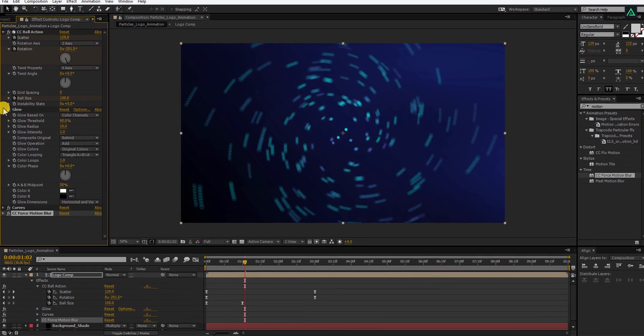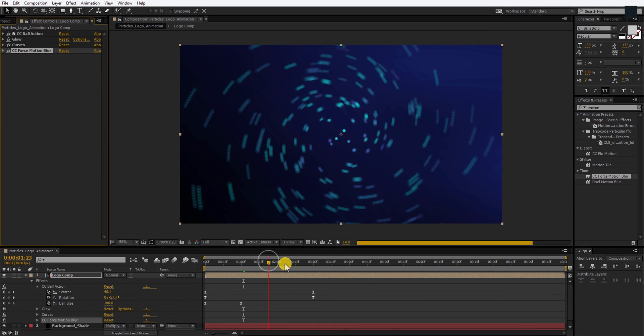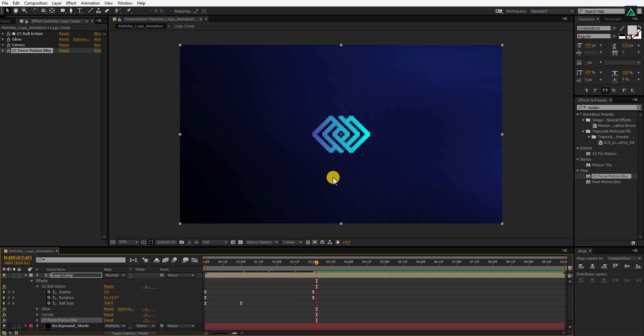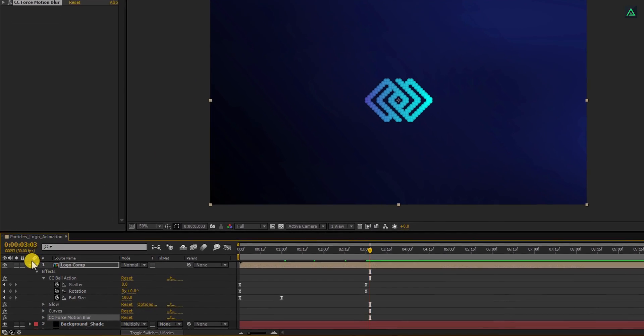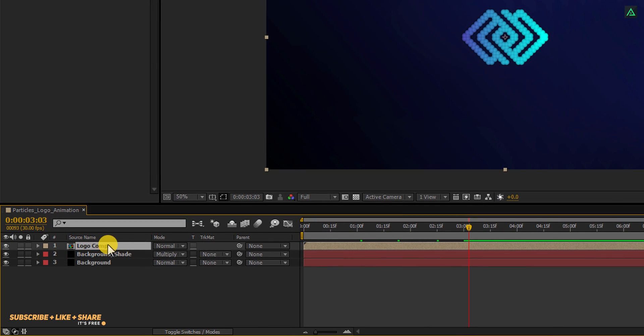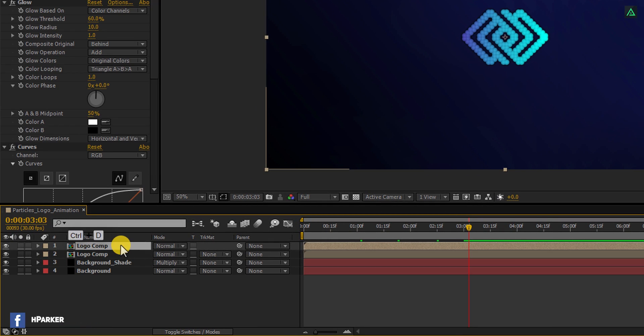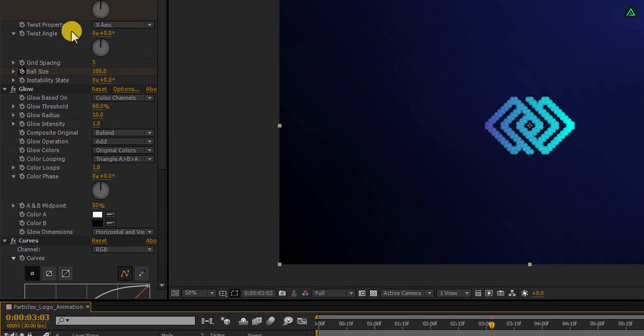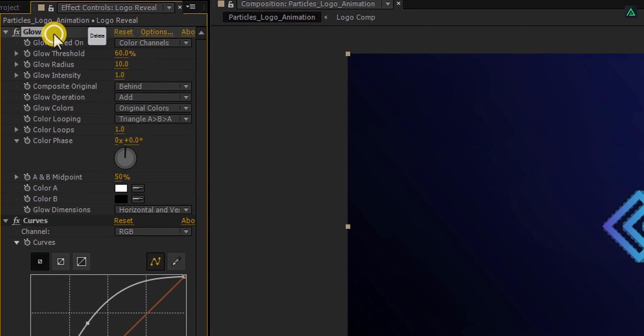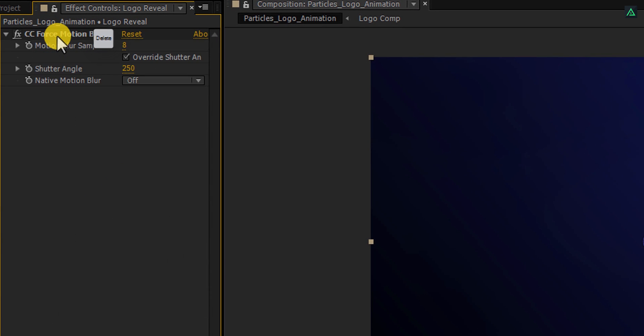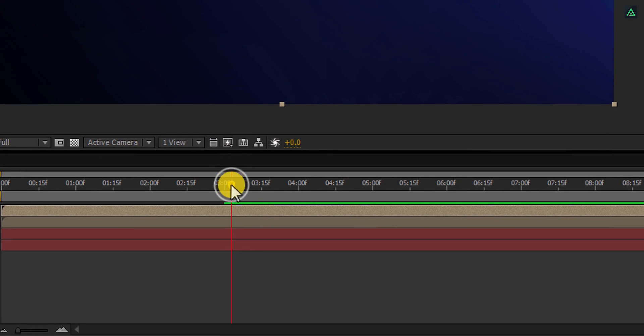Let's minimize all the layers to get us some rooms. Now go to the 3 seconds and select your logo layer. Now press Ctrl plus D to make a duplicate. Let's call it logo reveal. And then remove all the effects applied to this layer. Select the effects and delete them.